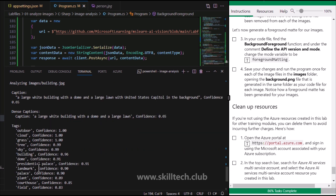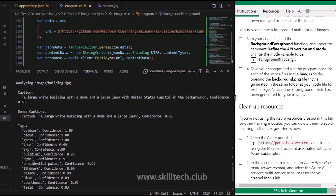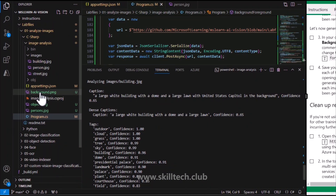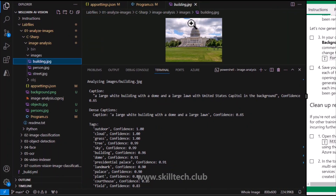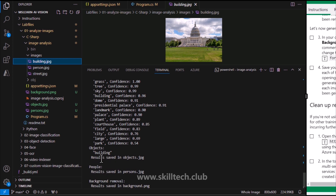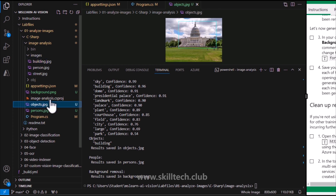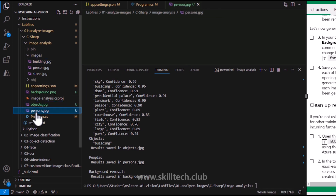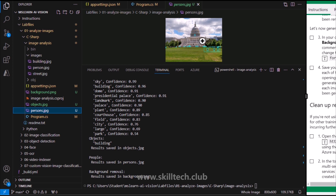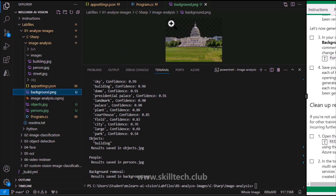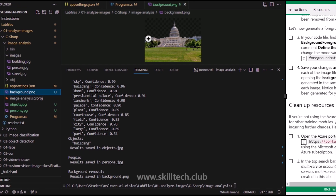We got a dense caption, and tags like outdoor, cloud, grass, tree, sky. Checking building.jpg - yes, cloud is there, sky is there, green trees - all the tags are perfect for this image. In the people results, we have output saved to person.jpg and objects saved to objects.jpg. You can see the objects.jpg where objects were found, persons.jpg where people walking on the lawn were identified, and background.png where the cloud background was actually removed.